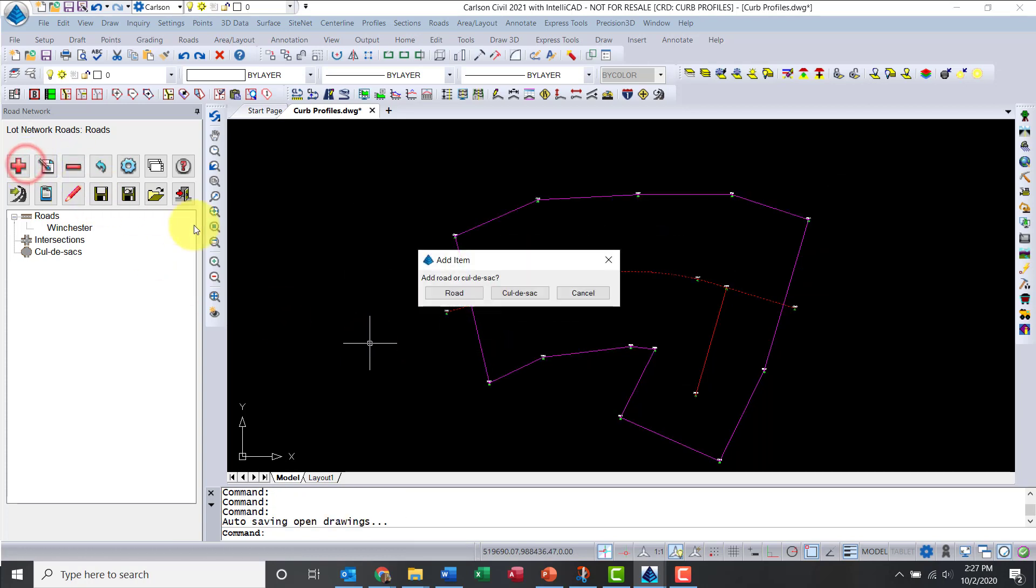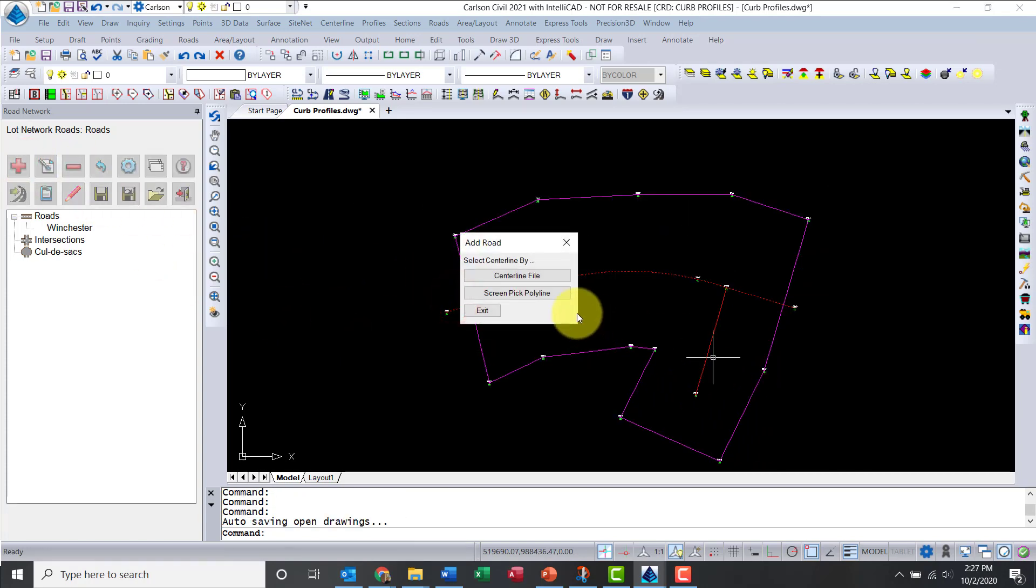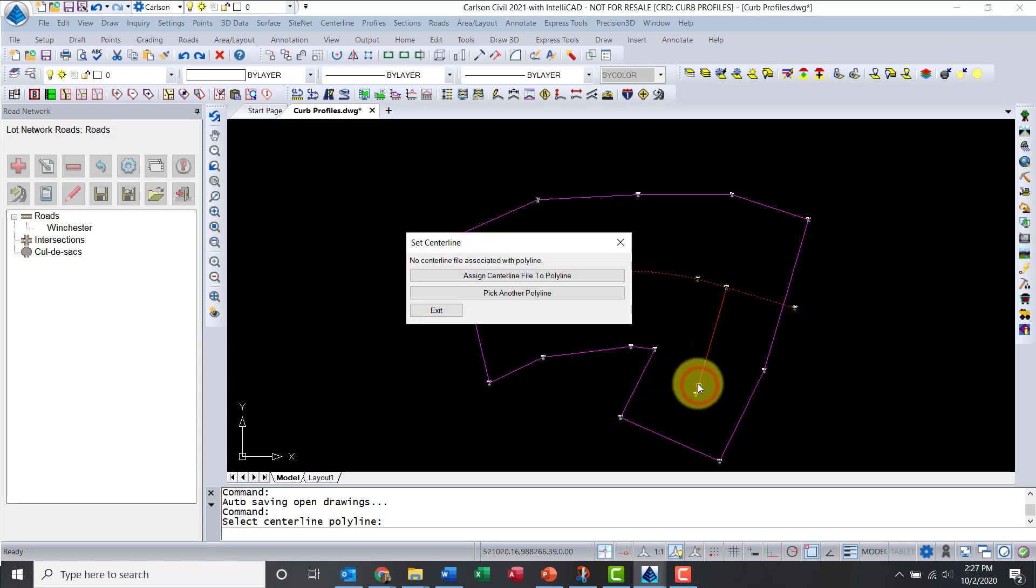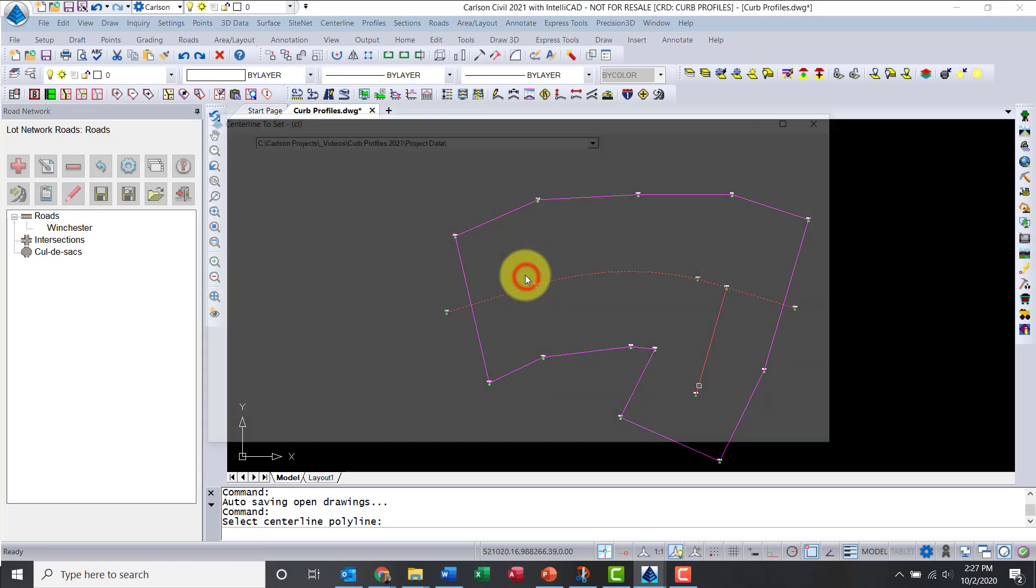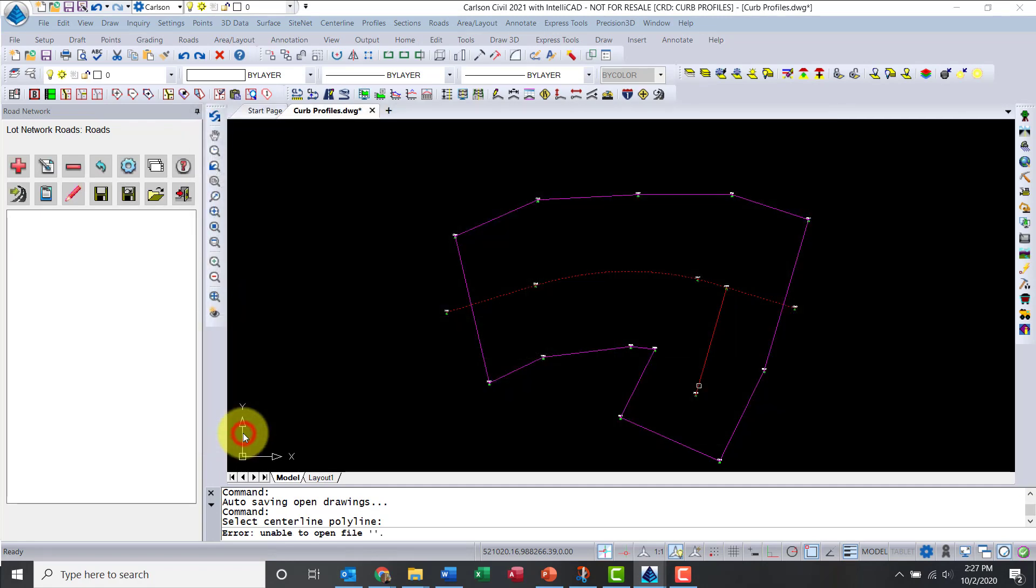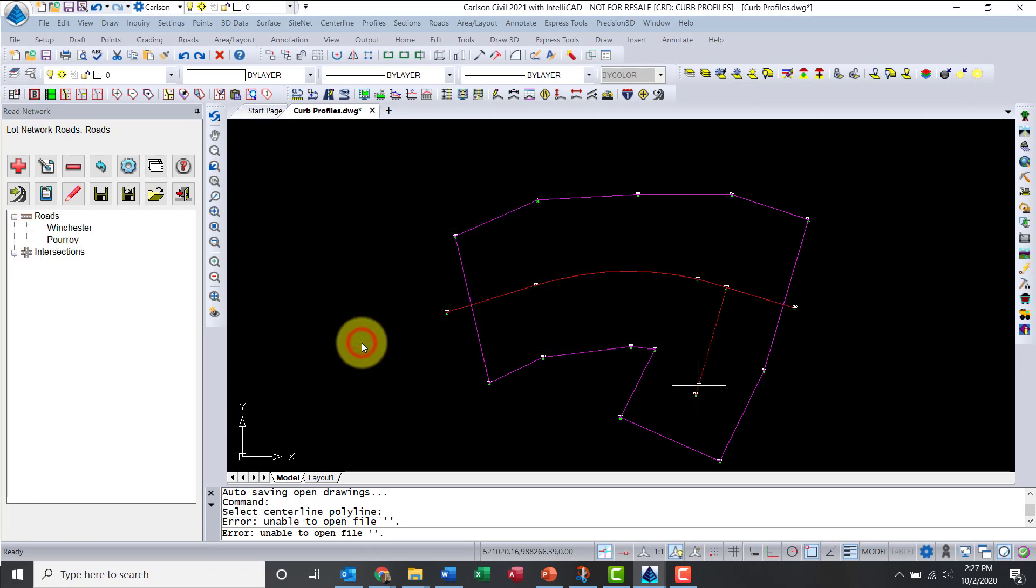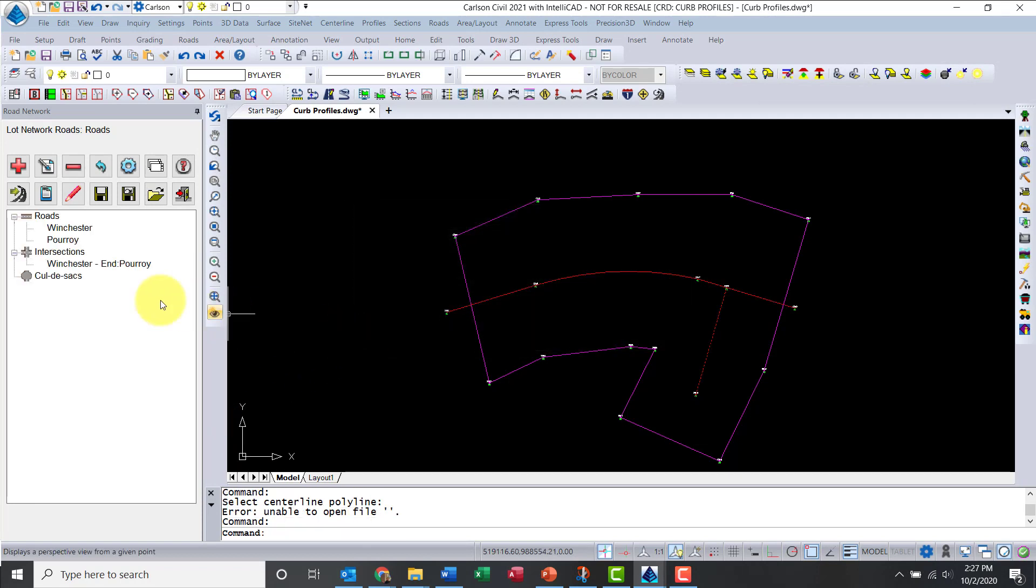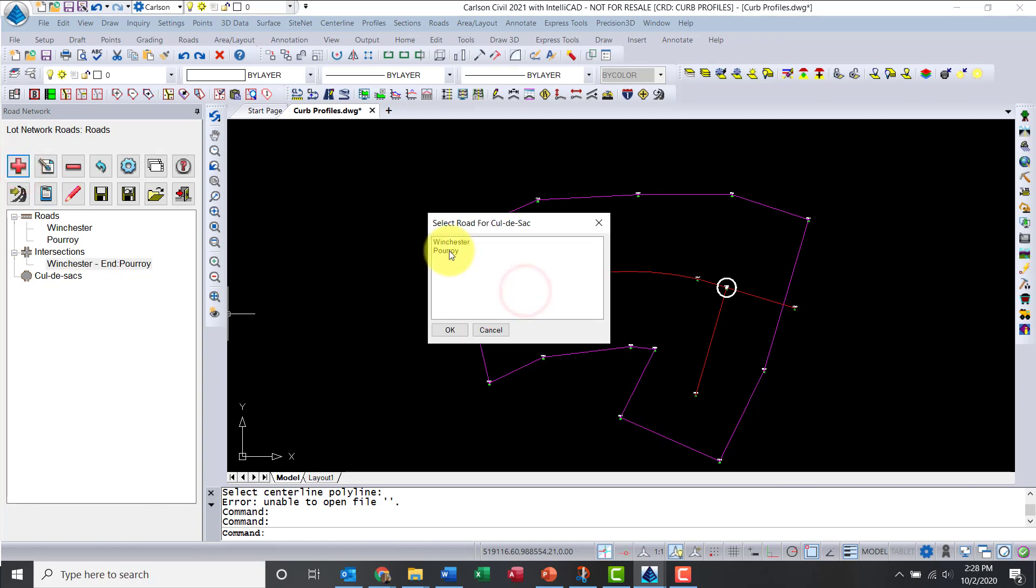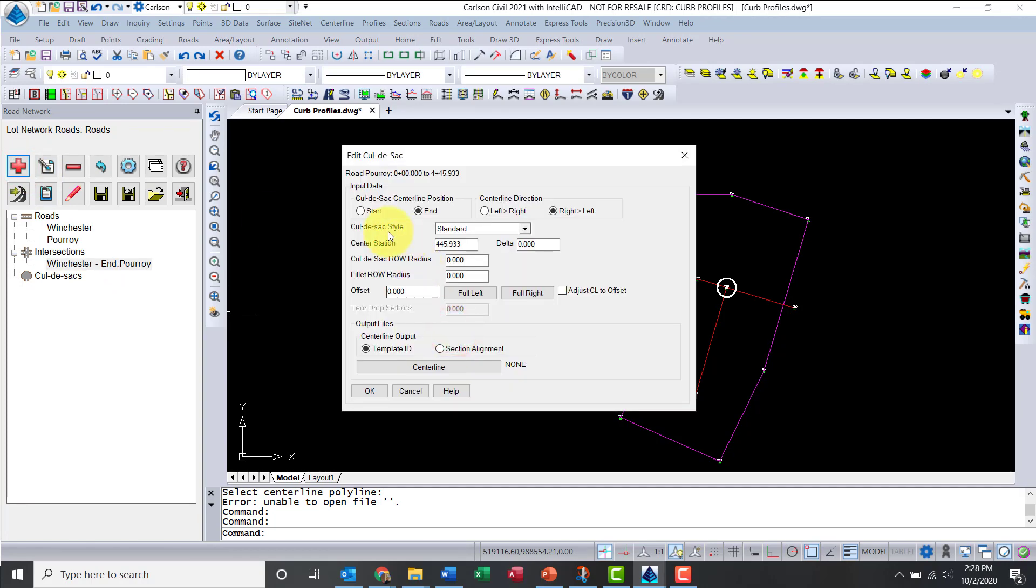Now let's add the second road, I'm going to call it Poirot. Notice that the right-of-way offsets are good to go. My intersection has already been created. I'm going to add a cul-de-sac, so I'm selecting Poirot, and we'll do it at the beginning of that alignment.